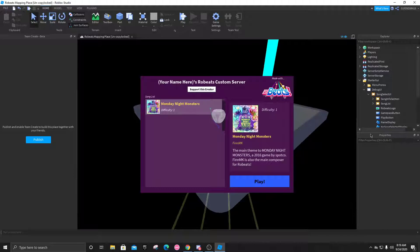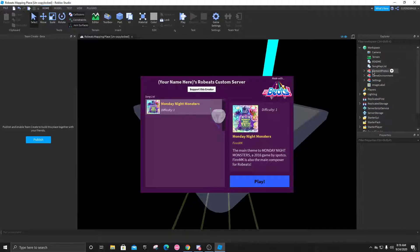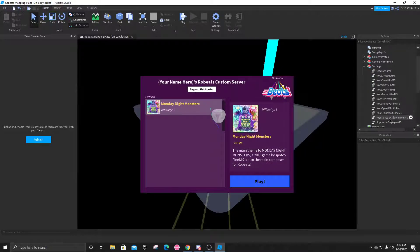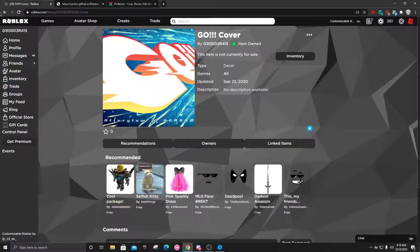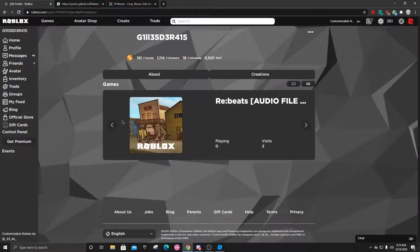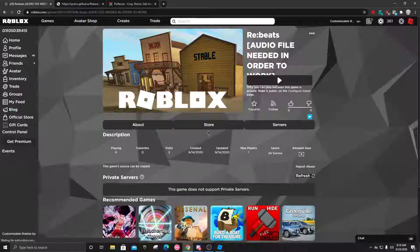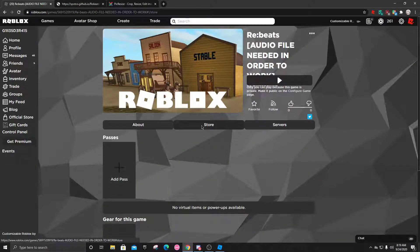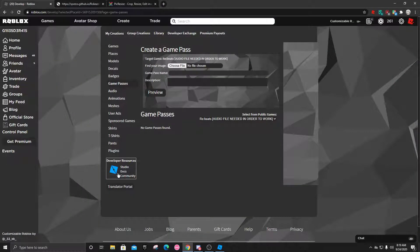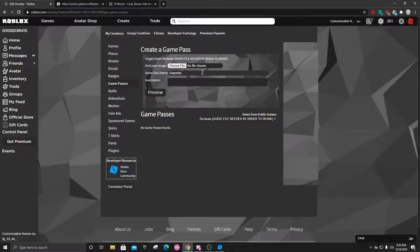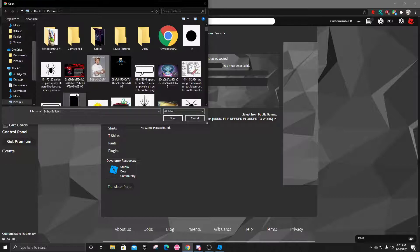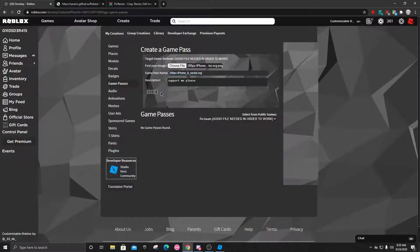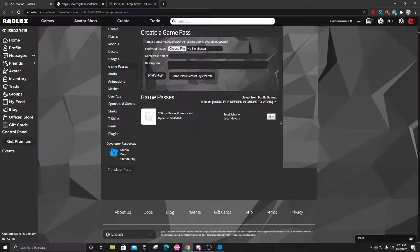Actually there is more. Back to what I was saying about supporter game pass. What you want to do is go to your profile, creations, go to your web page for the game, and click add pass. By the way, you might need to upload the game first before actually creating the game pass. You're going to put the image file if you want, the name like Supporter, description like support me please. Now we have to select the file. Let's put this image and verify upload. Now you can configure it.